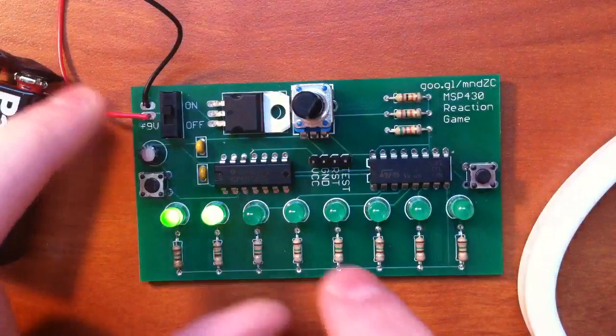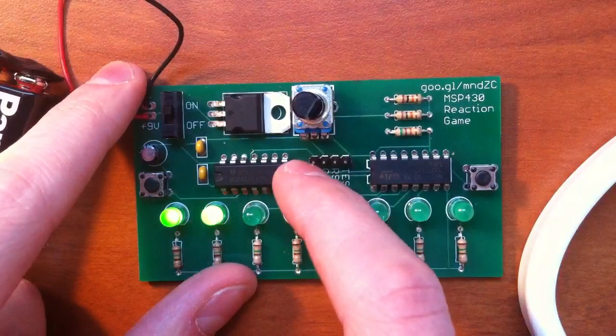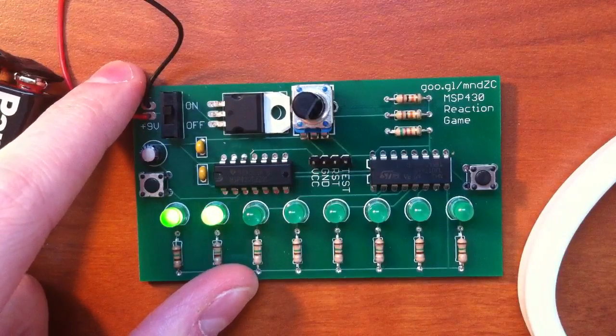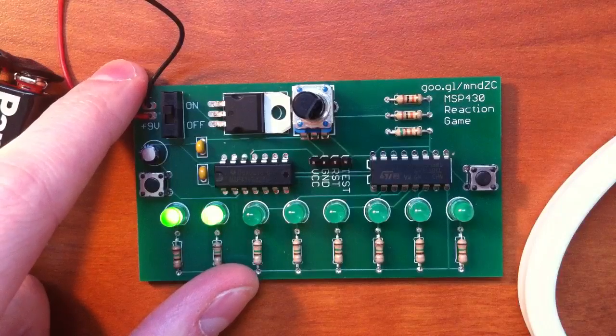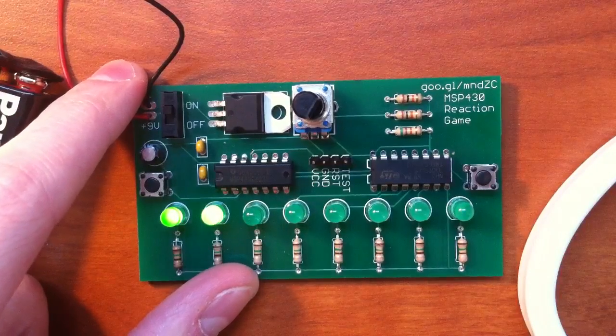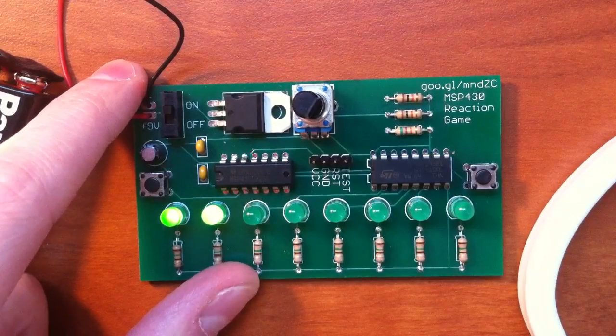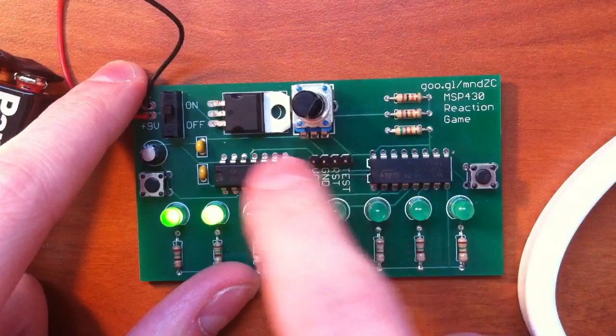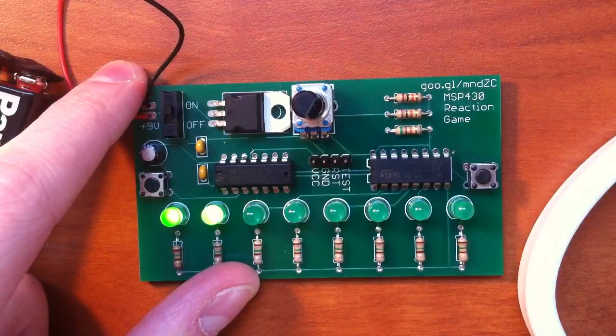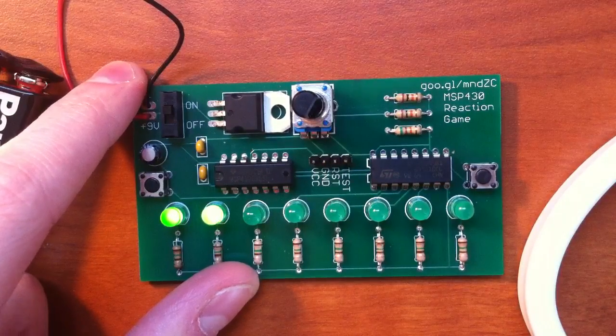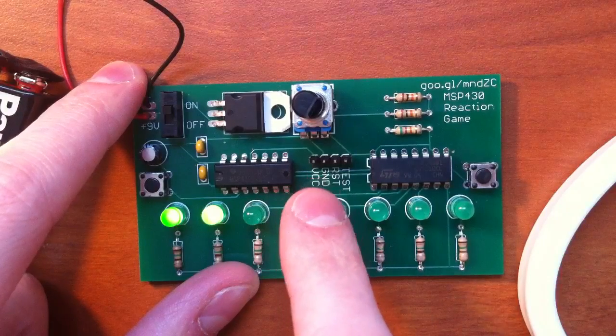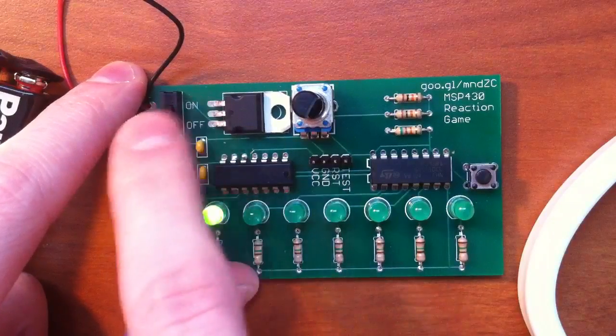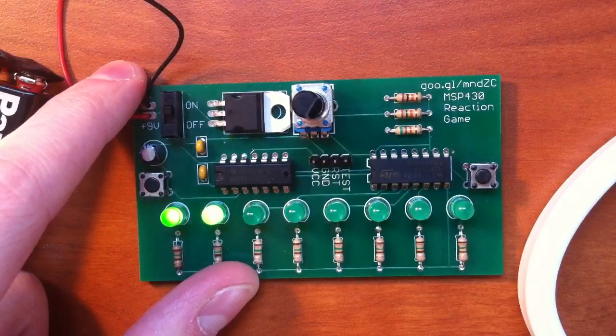We have a MSP430G2231, which is included in the launch pad kit from TI, so I just went with that. This middle header is to program the TI in circuit, or you could also use VCC and ground to power the circuit if you didn't want to deal with a 9V battery and regulator.